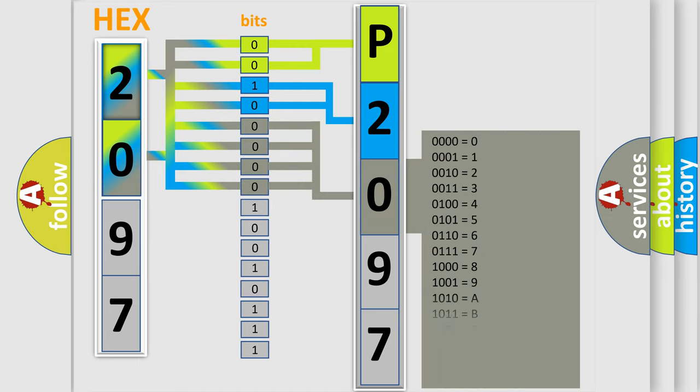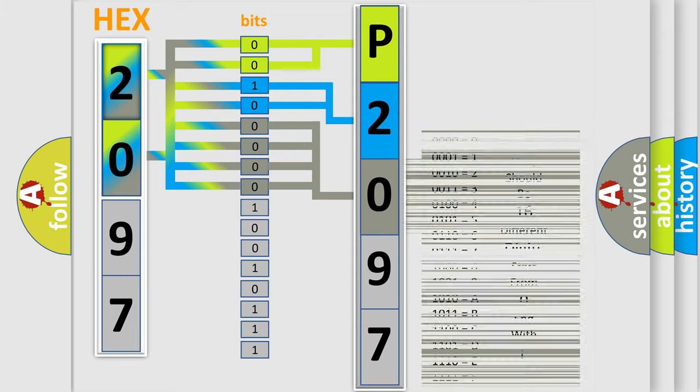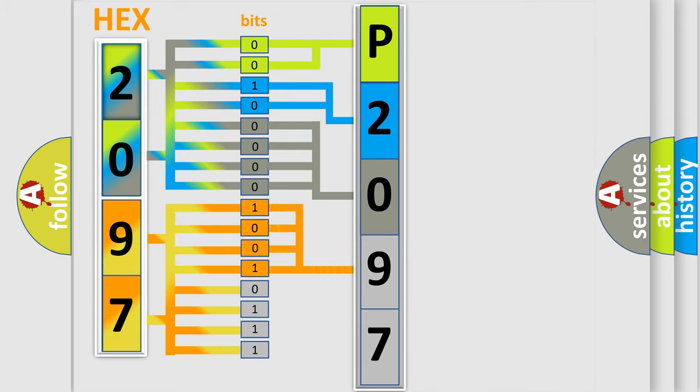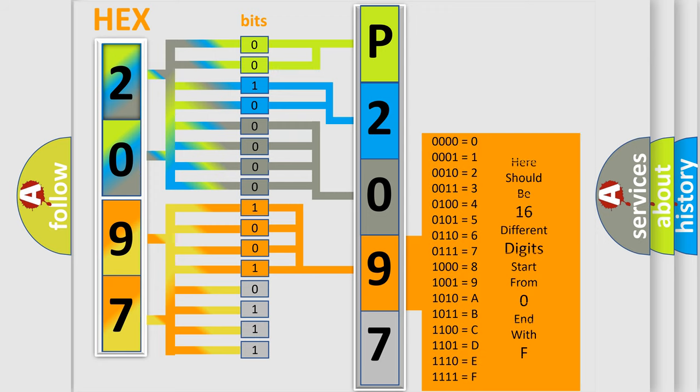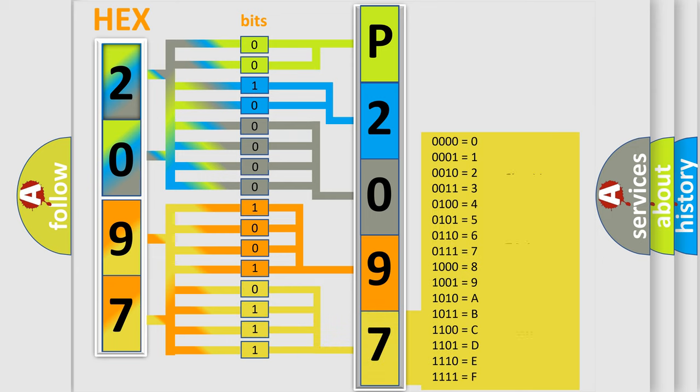The second byte is composed of a combination of eight bits. The first four bits determine the fourth character of the code. And the combination of the last four bits defines the fifth character. A single byte conceals 256 possible combinations.